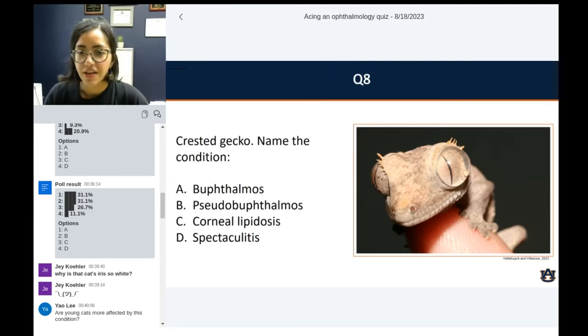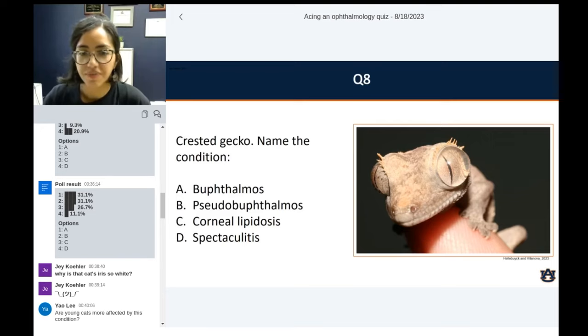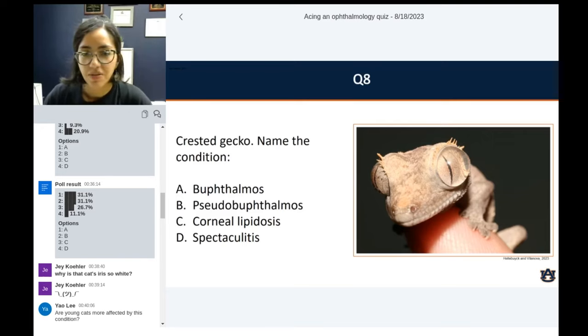Question number eight: Crested Gecko — name the condition. Is this buphthalmos, pseudobuphthalmos, corneal lipidosis, or spectaculitis?